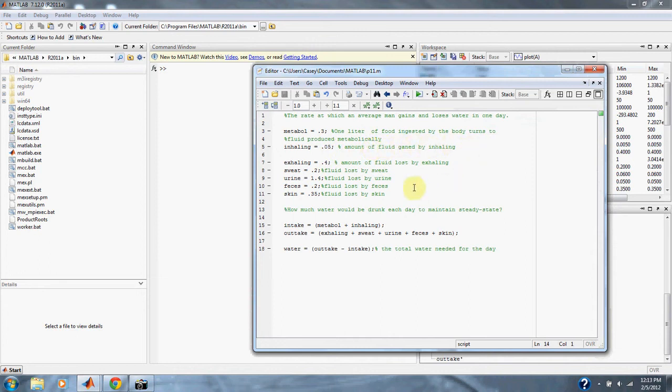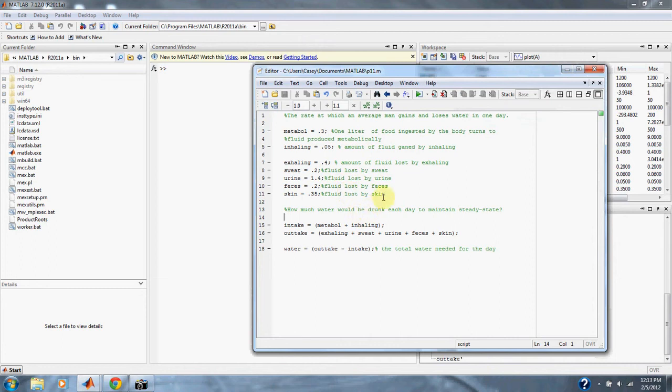And then we have our outtake. 0.4 liters from exhaling, 0.2 liters from sweat, 1.4 liters from urine, 0.2 liters from feces, and 0.35 liters from skin. So, how much would be drunk each day to maintain steady state?